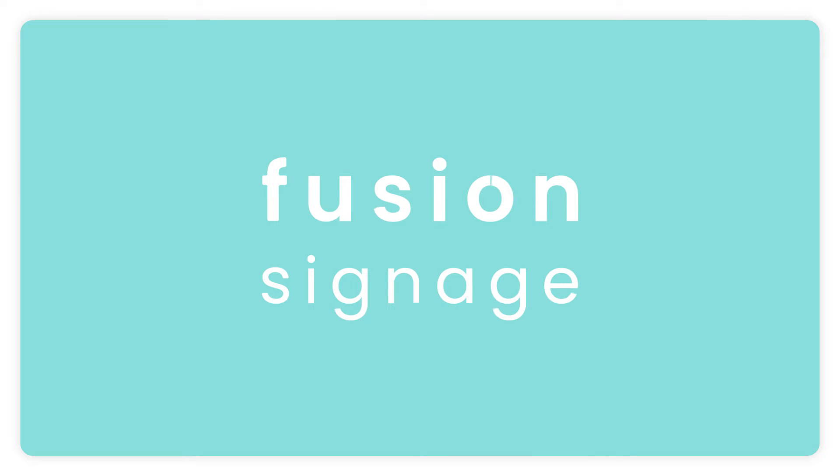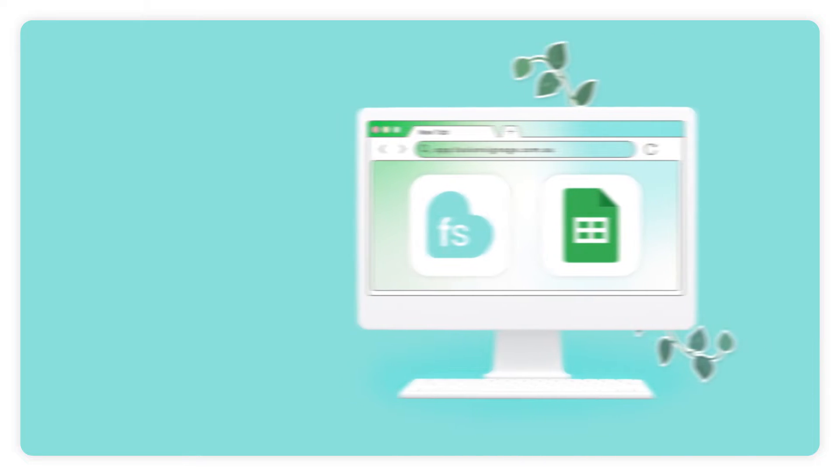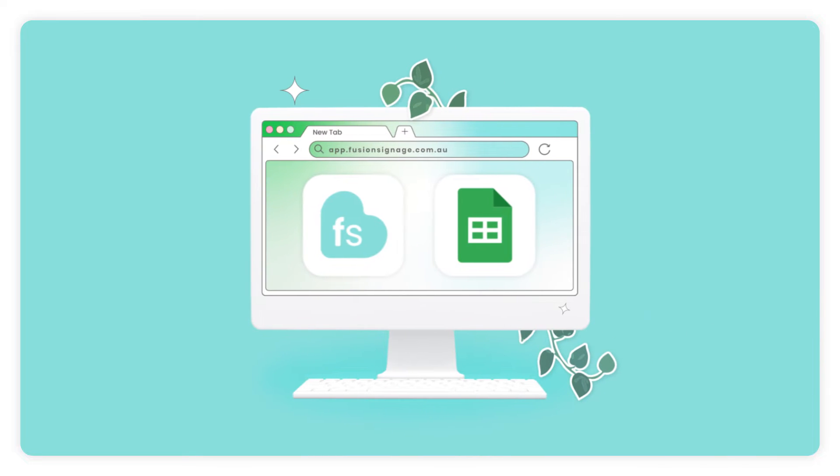Hey there, welcome to our demo on integrating Google Sheets with Fusion Signage. This video is the second of two instructional videos around this widget.